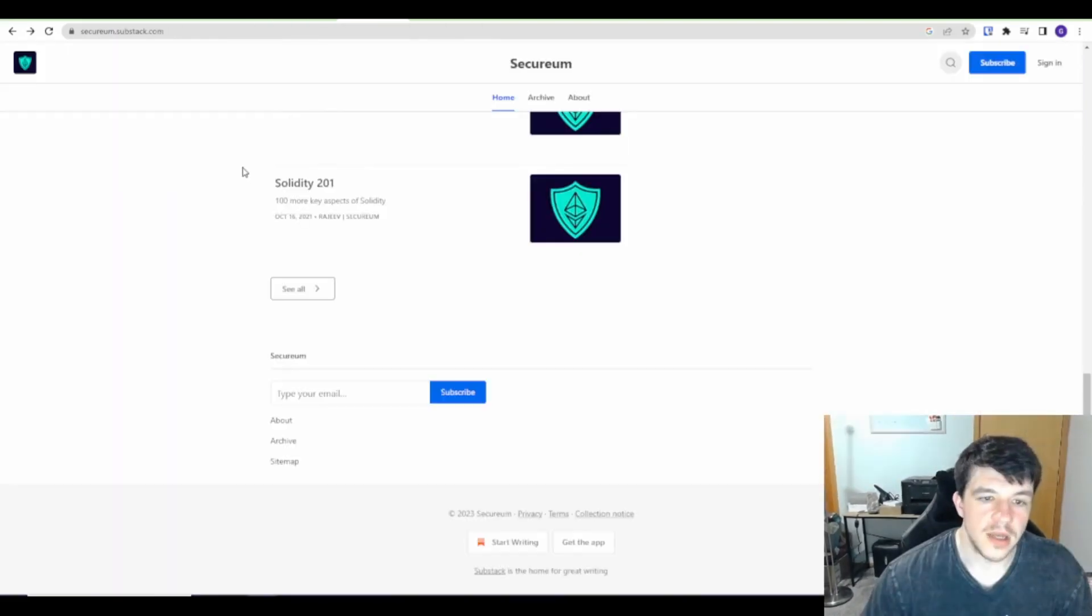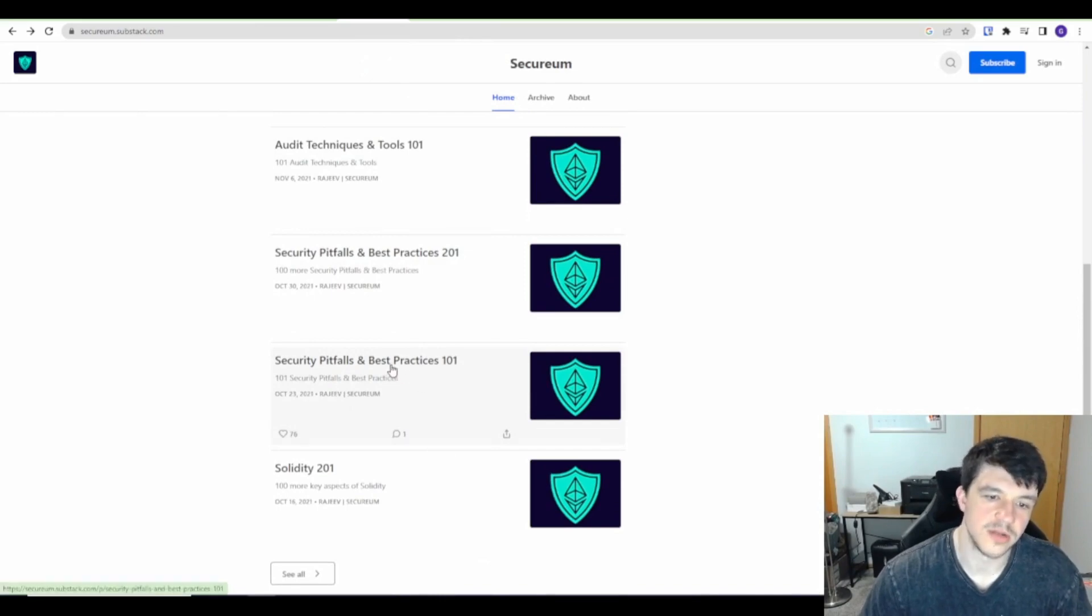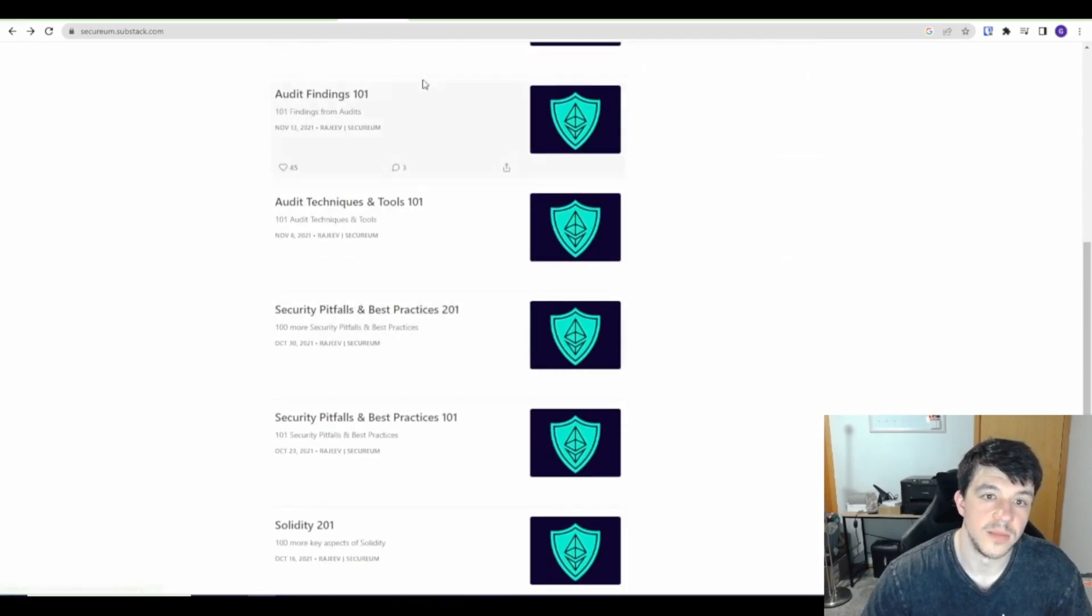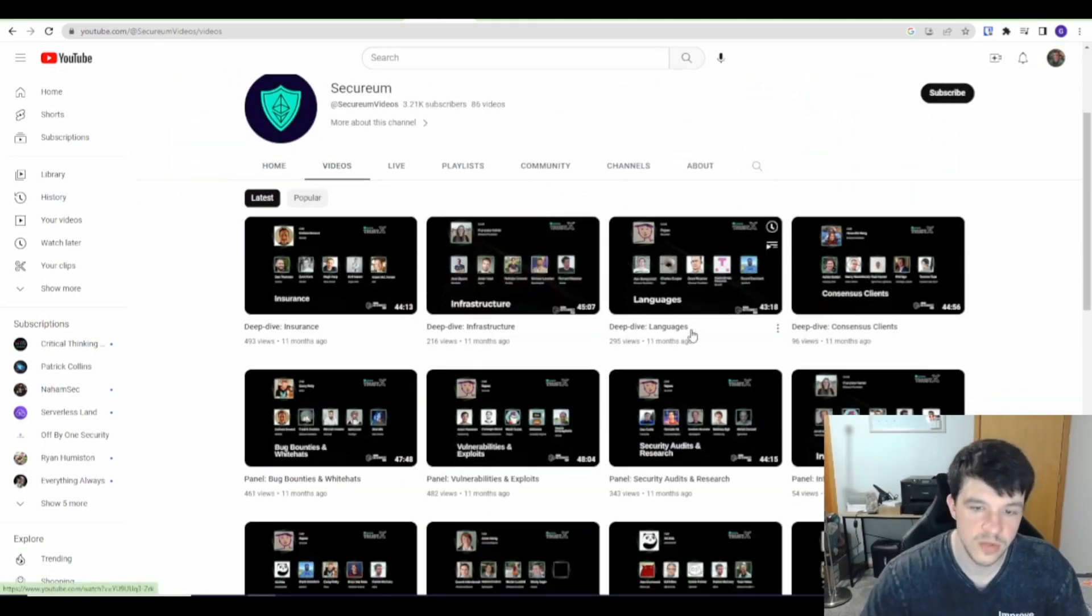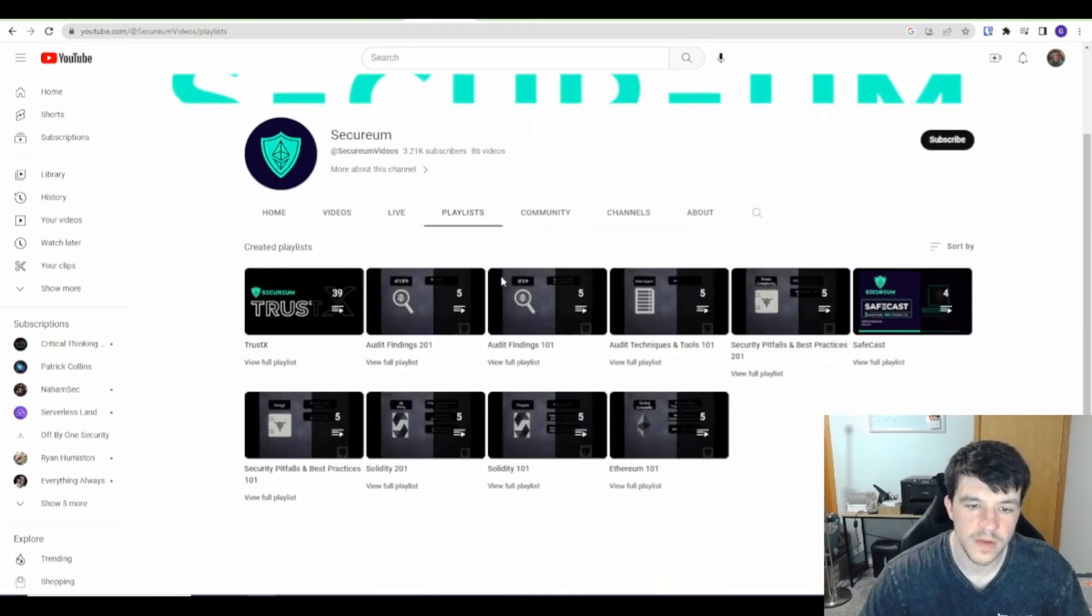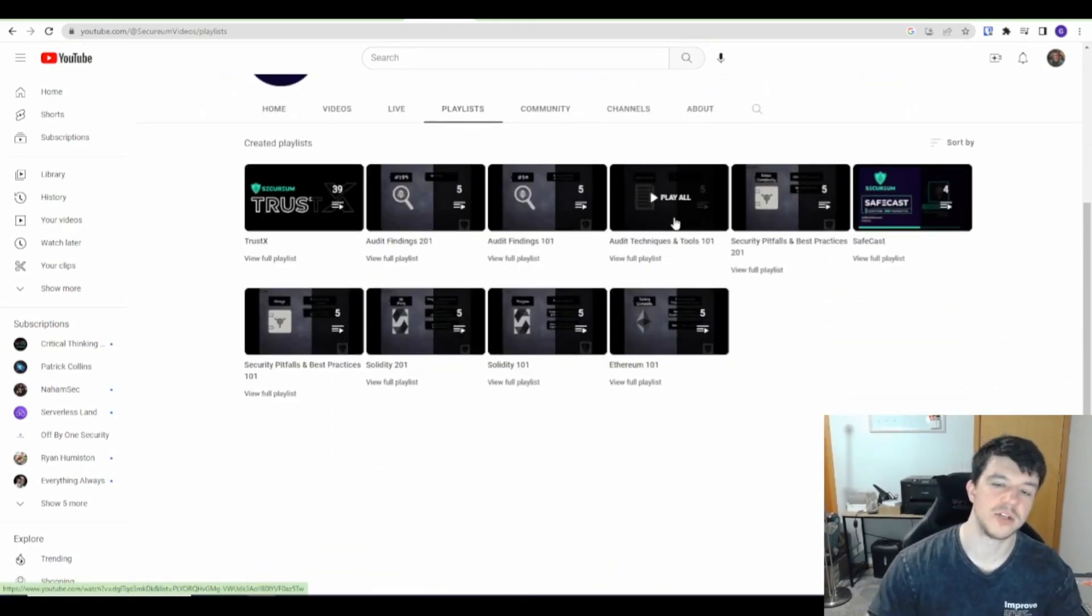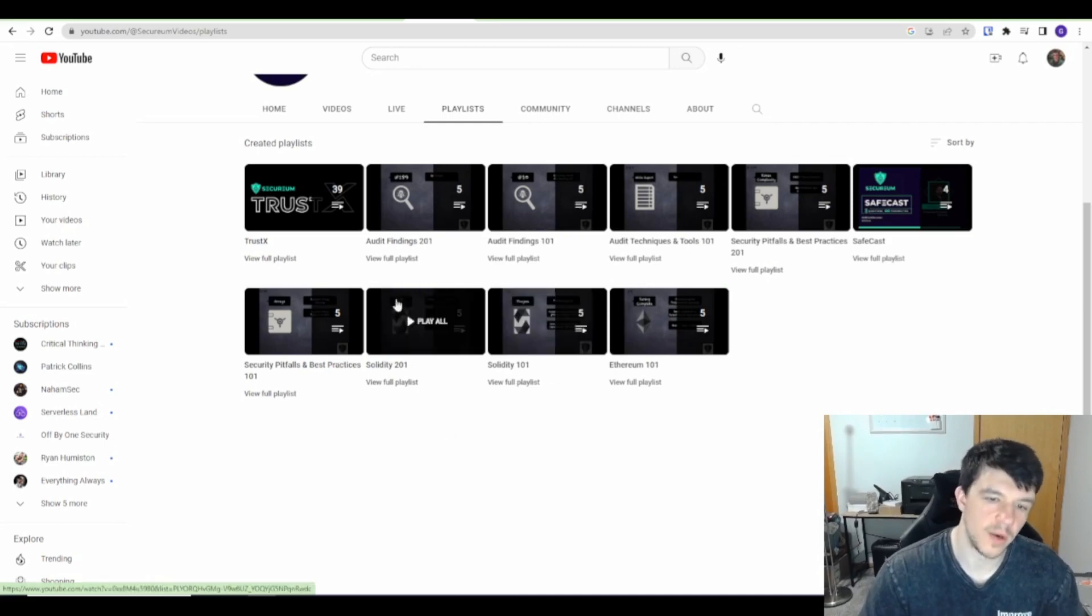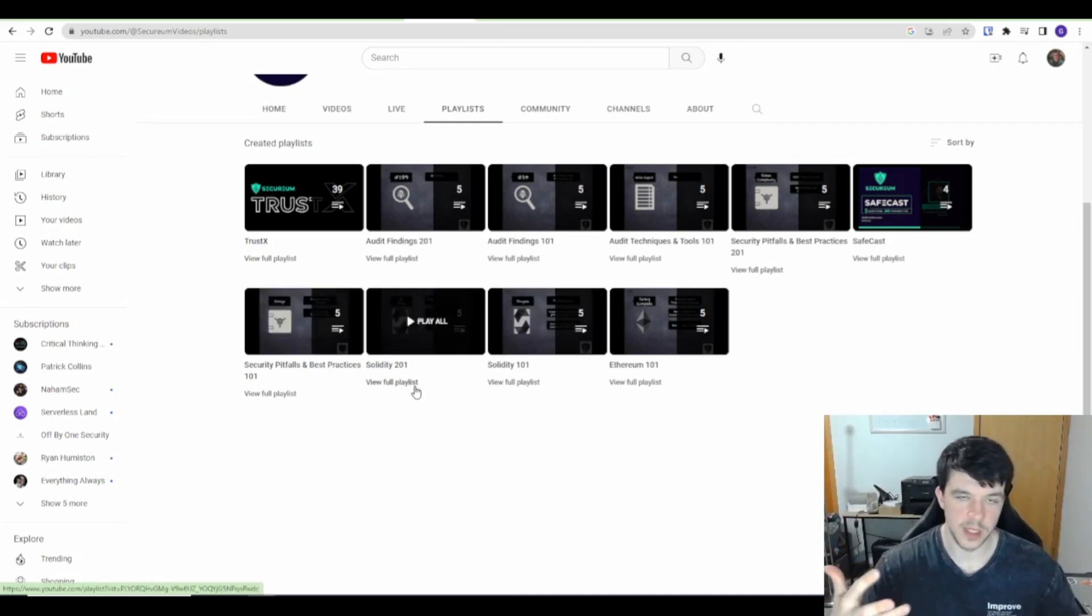This is Securium's page. They're Substacks. There's all these articles: security pitfalls and best practices 101, 201, audit techniques and tools, audit findings, stuff like this. Securium.substack.com. Securium Videos also has YouTube videos where they go over all this stuff. There's audit findings 201, 101, the same thing that matches the article. The articles go with the playlist. You can do that type of thing. There's really beginner ones: Ethereum 101, Solidity 101, the security pitfalls and practices. So that would be another resource.